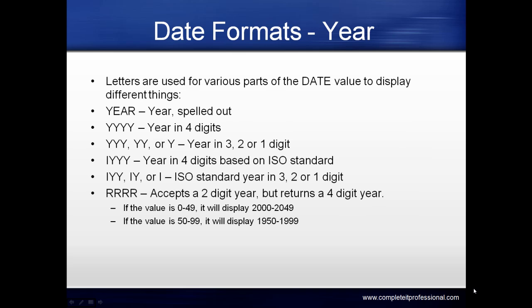Letters are used for various parts of the date value to display different things. For years: YEAR spells out the year in words. YYYY is the year in four digits. YYY, YY, or Y is the year in three, two, or one digit.